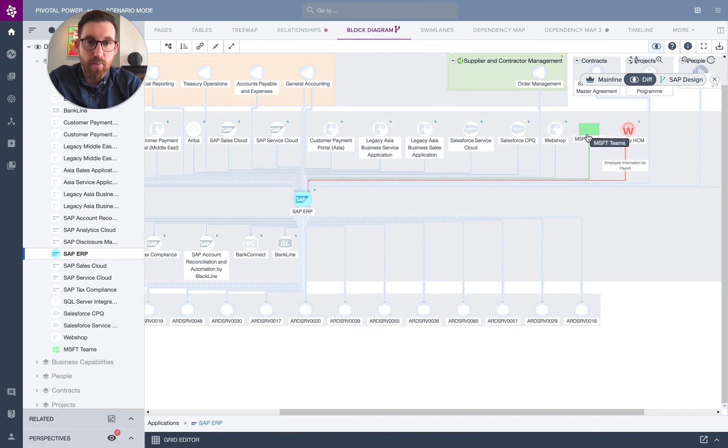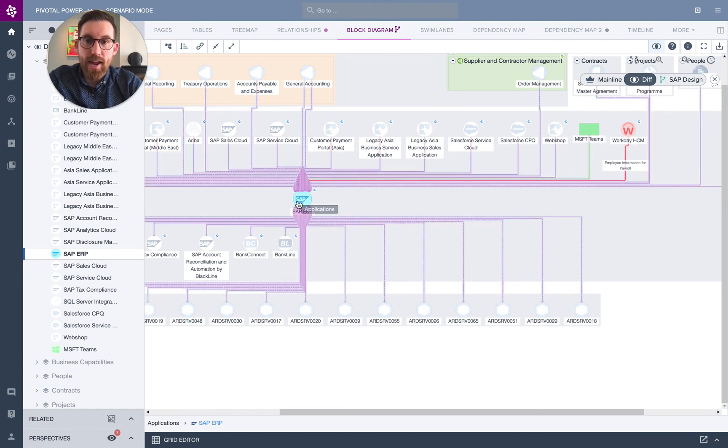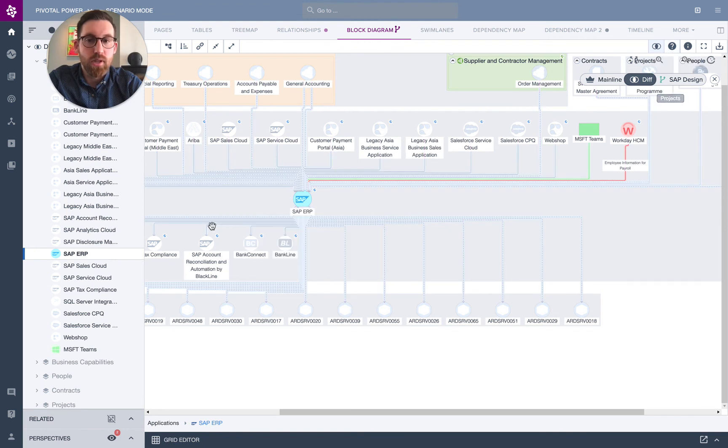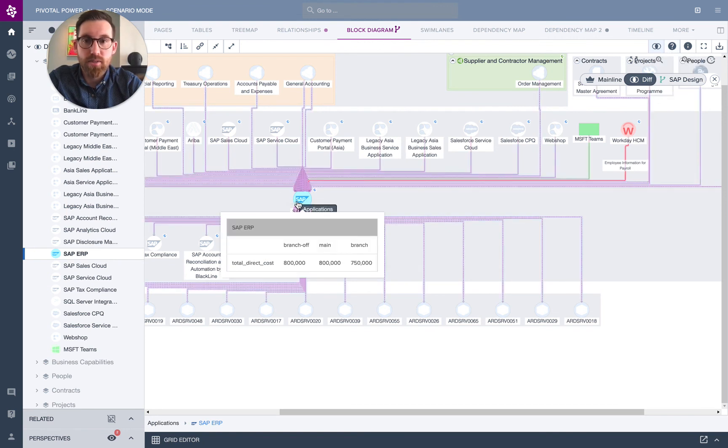So here we see that Microsoft Teams has been added, Workday has been removed, and an edit has been done to the ERP system. Hovering over that, you can see what has been edited.